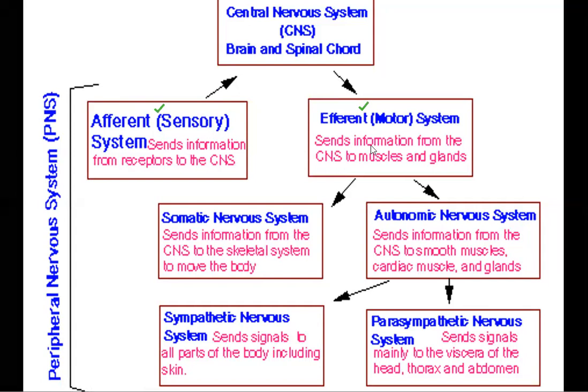We divide the peripheral system into the somatic nervous system and the autonomic nervous system. The somatic nervous system sends information from the CNS to the skeletal system to move the body — that is responsible for body movement.